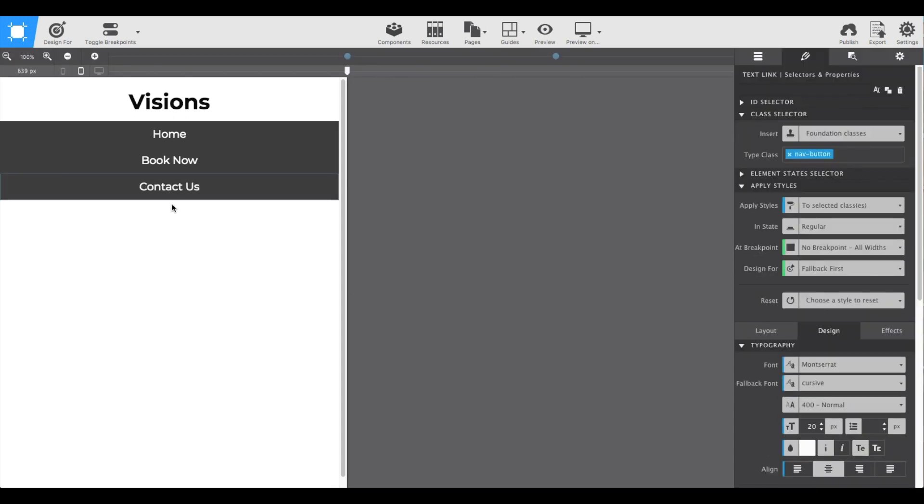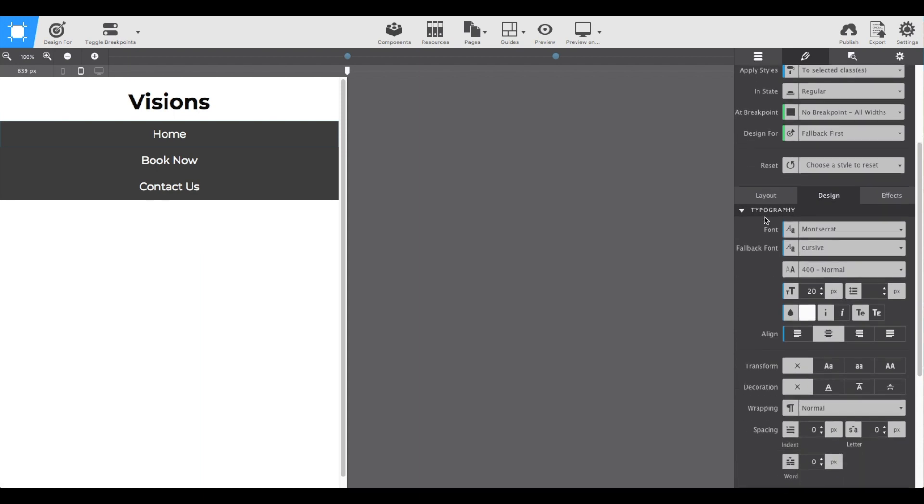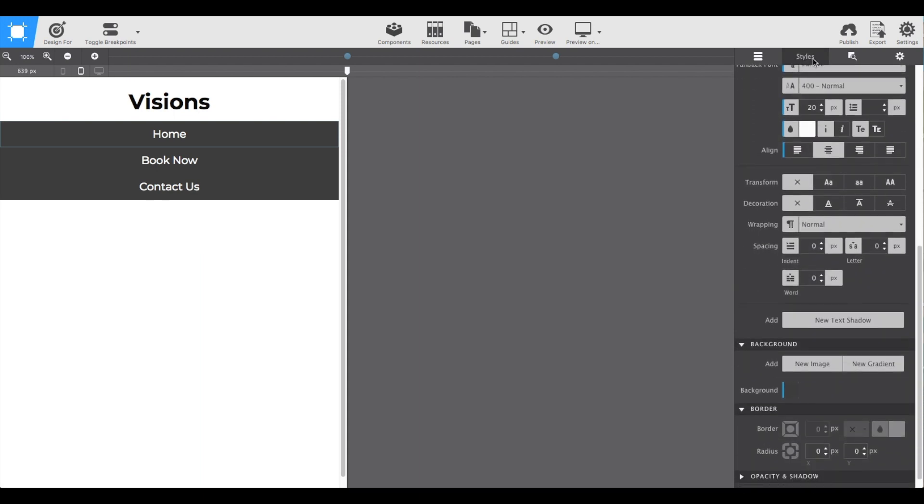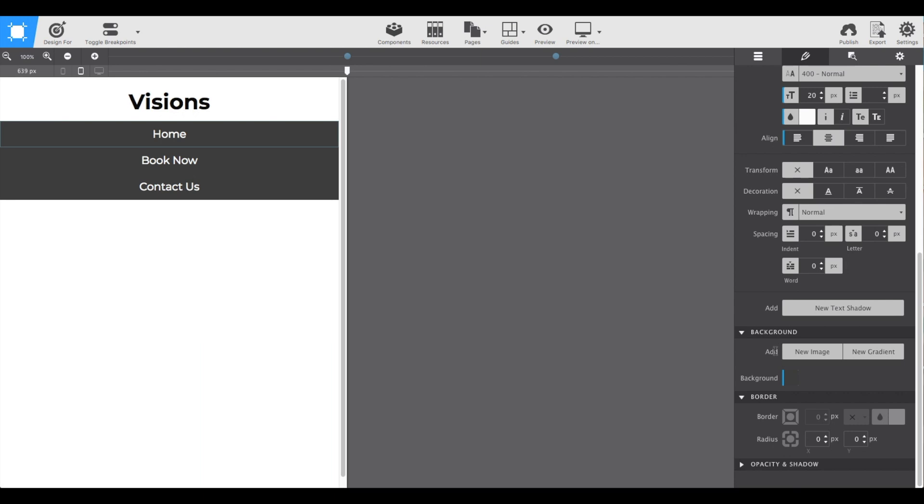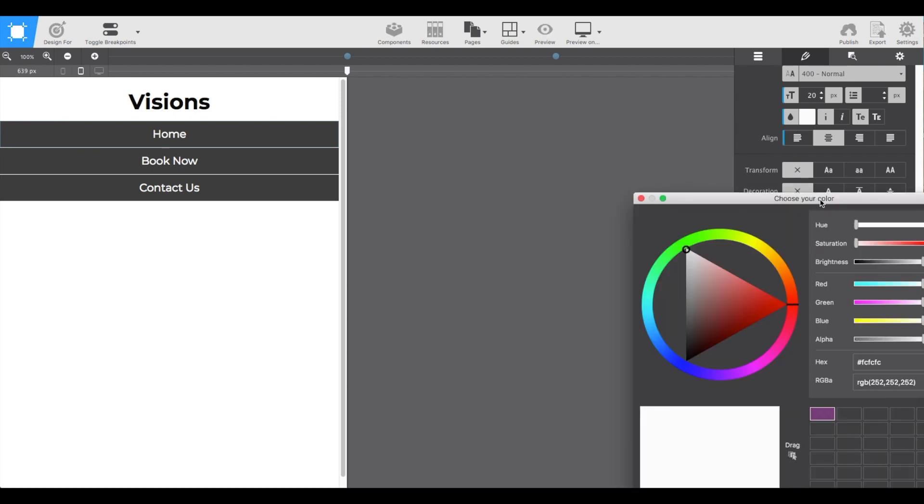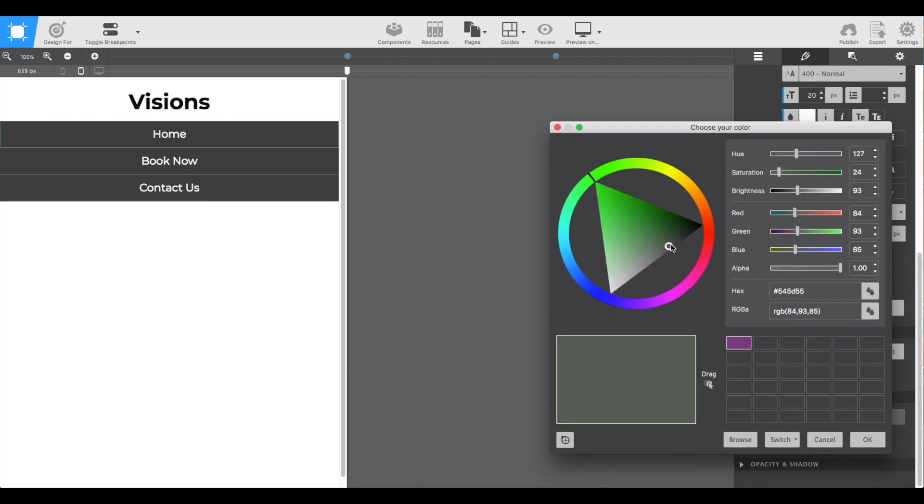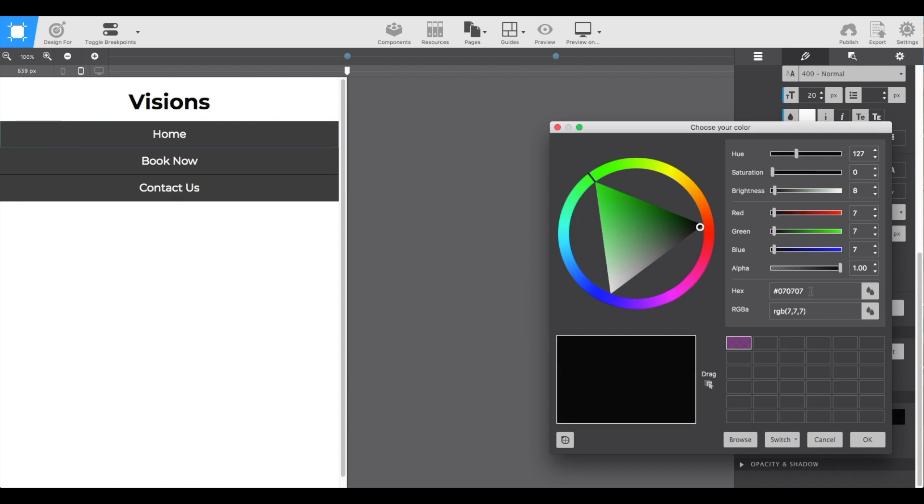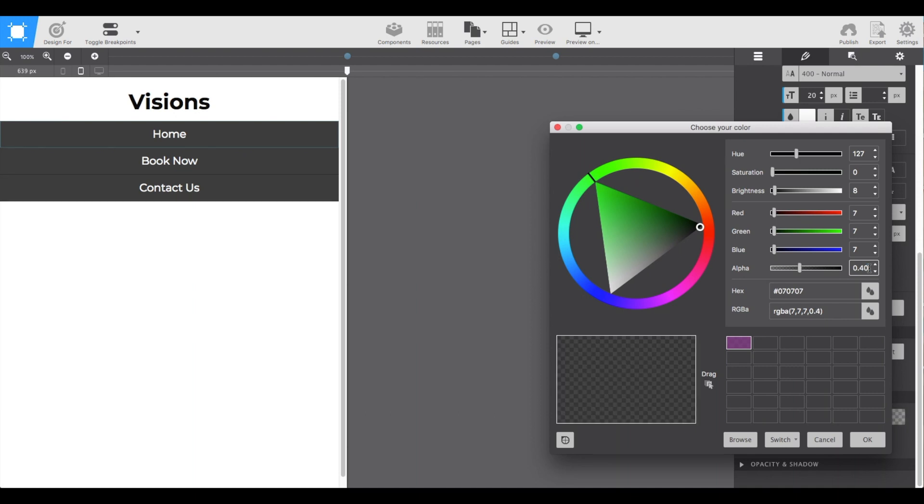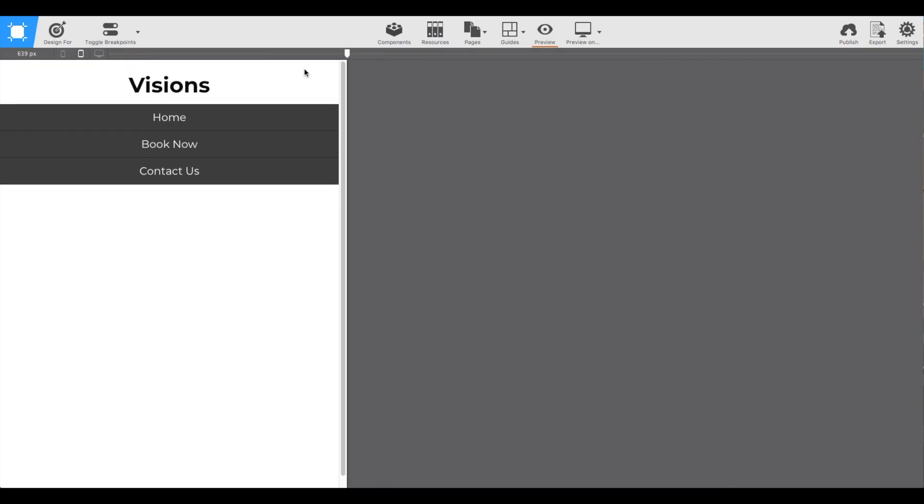Now we've got all three navigation buttons. To add a little bit of separation, we're going to go to the styles pane and under the border select the bottom border line. Let's give it a solid line, probably one pixel, and give it a dark gray color. Change that alpha value to make it a little transparent. Now if we preview we can see three distinct navigation buttons.